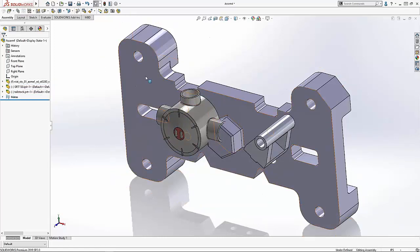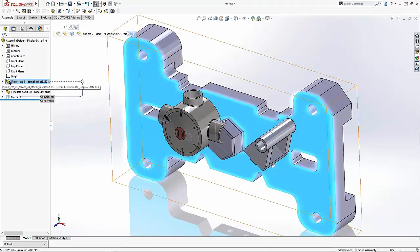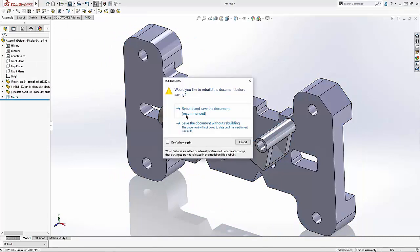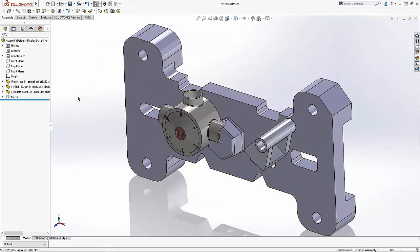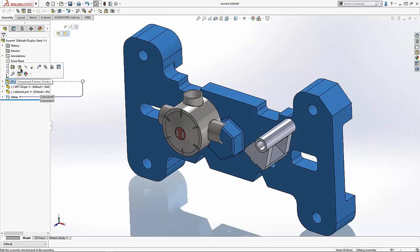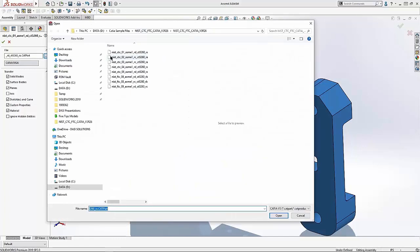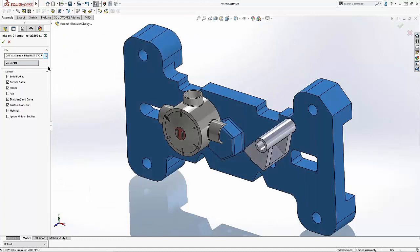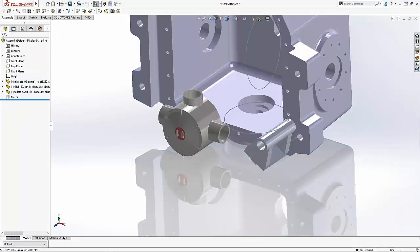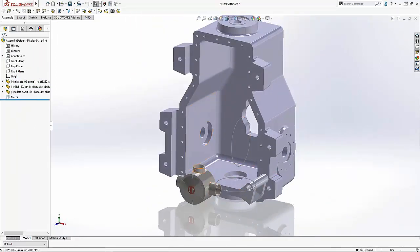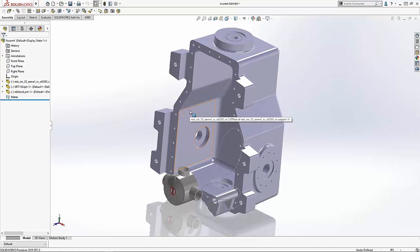Now I'll save the assembly. If I get a new part file from a vendor, I can click on the part in the feature tree, click Edit Part, navigate to another CATIA part, click Open, and accept the change. SolidWorks reloads the new part in place of the original. So that's how 3D Interconnect works with an assembly file — you can swap out updated native CAD files while maintaining the assembly structure.